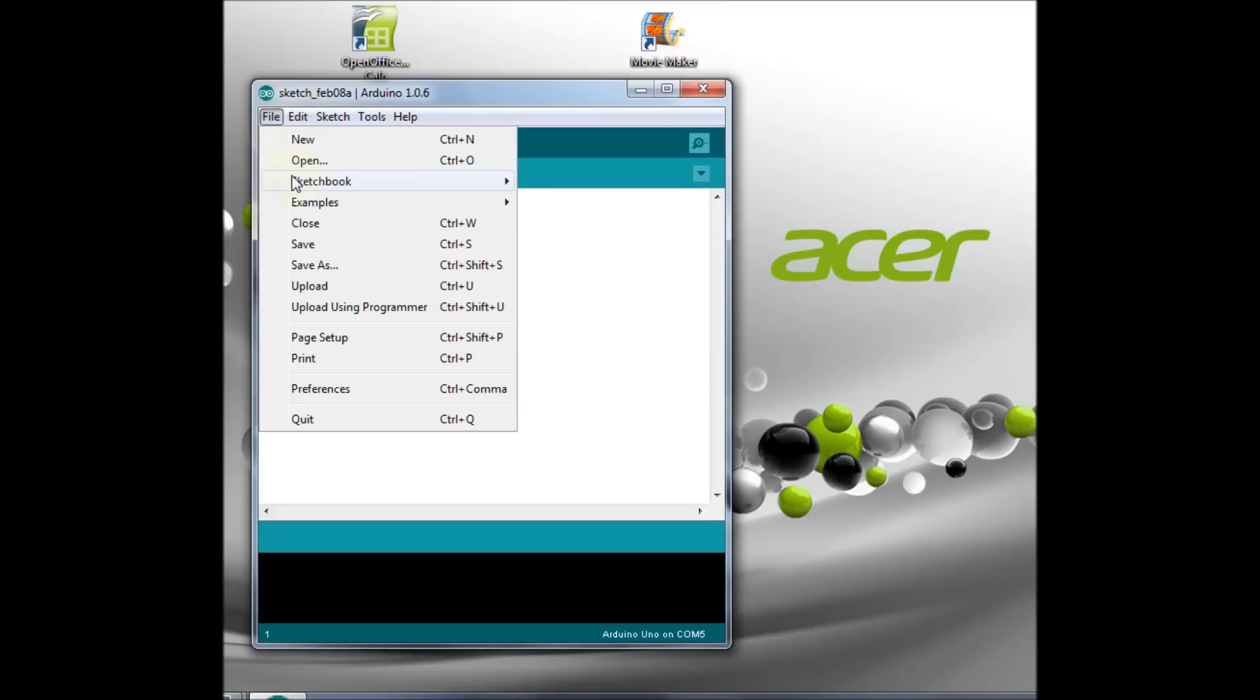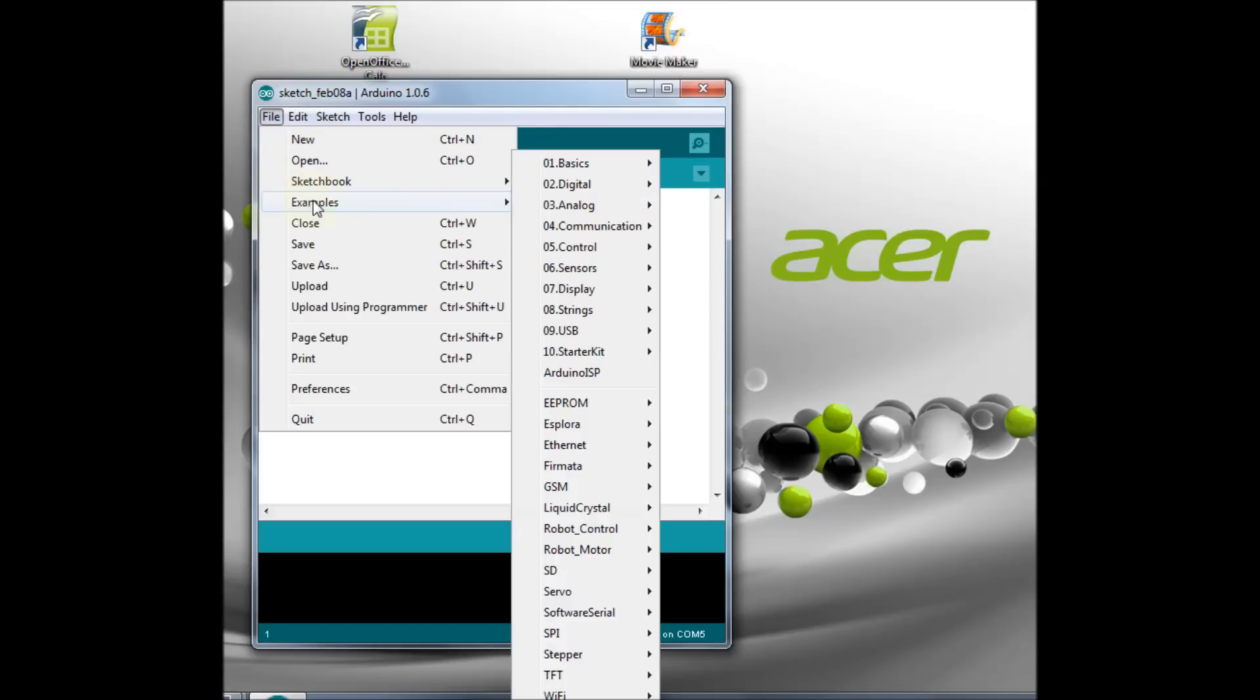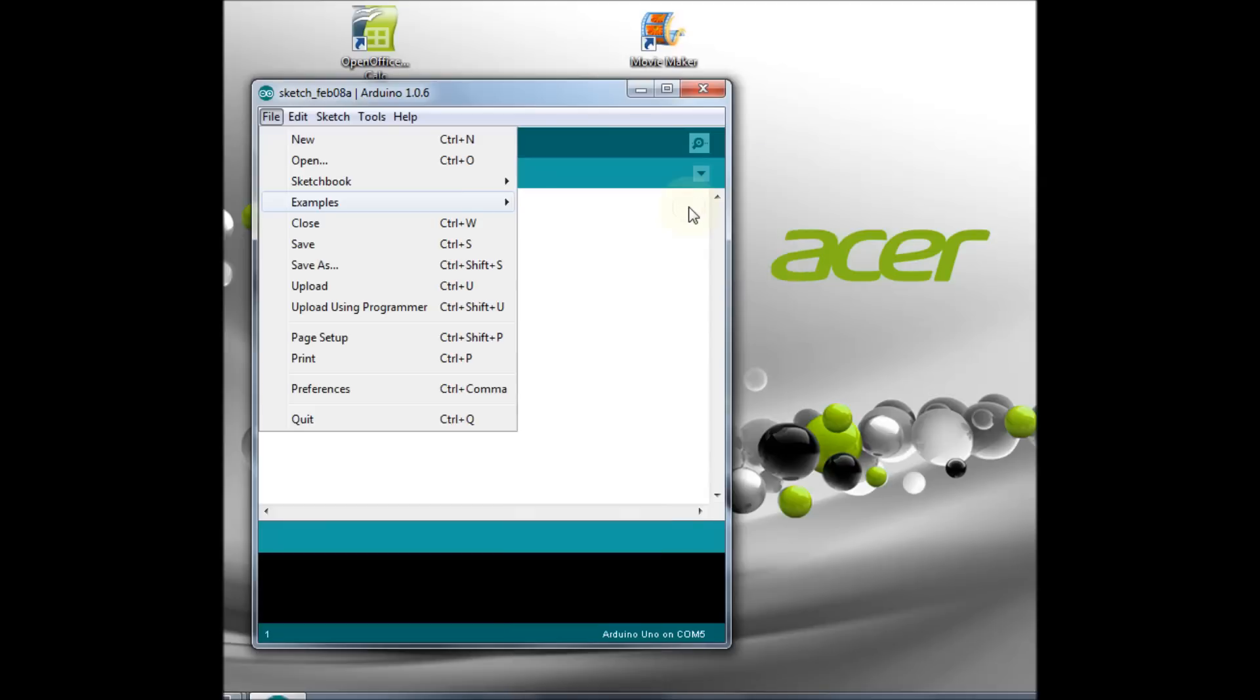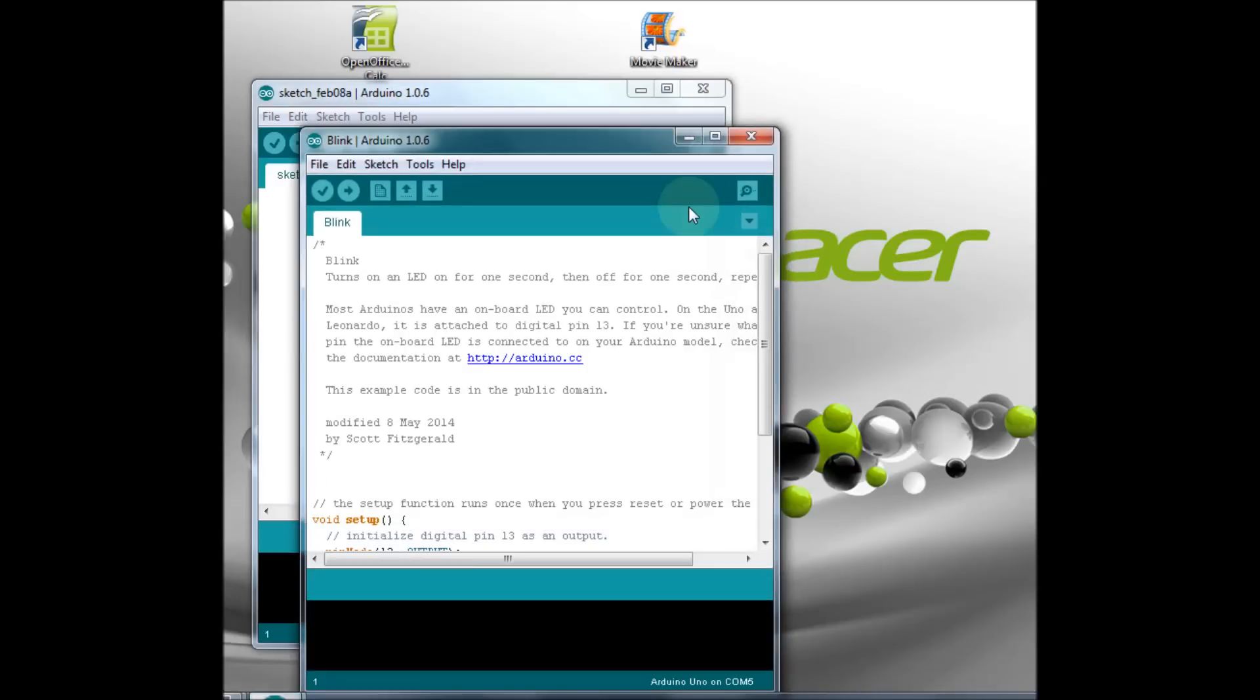Now we can upload an example sketch called Blink. Blink sketch is quite simple. All it does is to turn digital pin 13 on and off repeatedly.